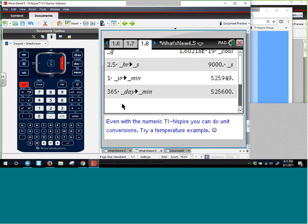If you type an unsupported unit like 'days' instead of 'day', you'll get an 'inconsistent or unsupported units' message suggesting you use the conversion wizard to access supported conversions. The catalog's number three brings up the conversion assistant. On the CAS version, you also see physical constants — including the speed of light, which is referenced with underscore C.